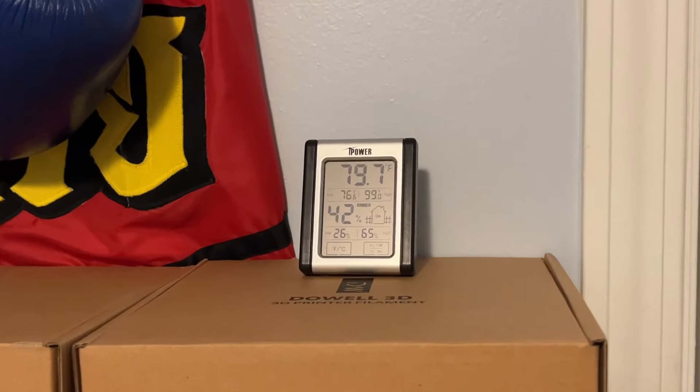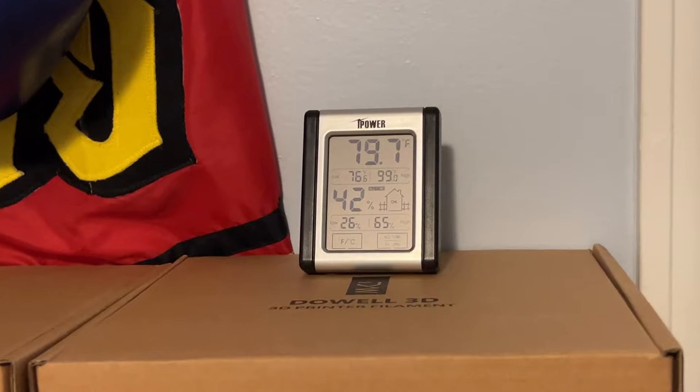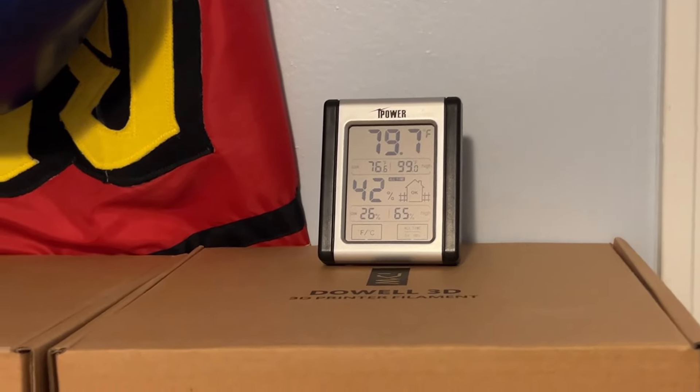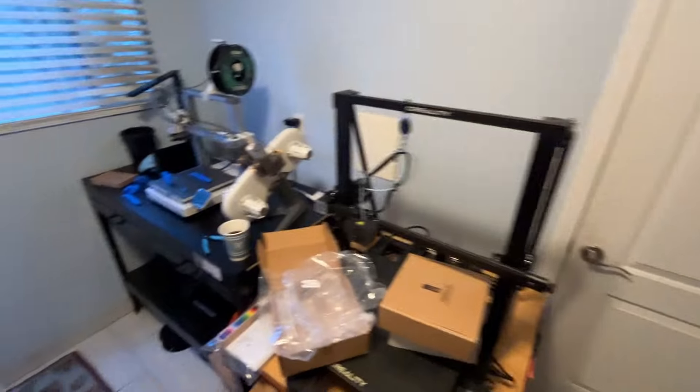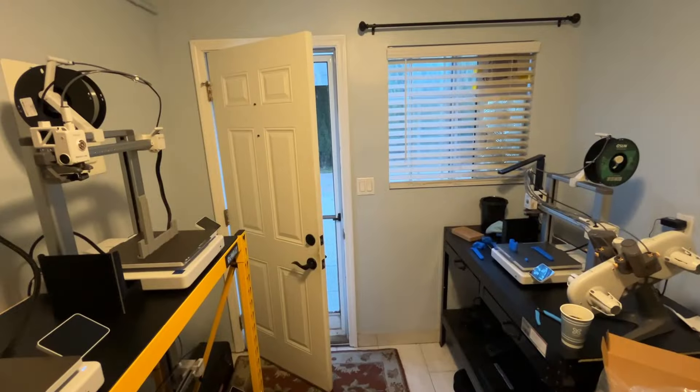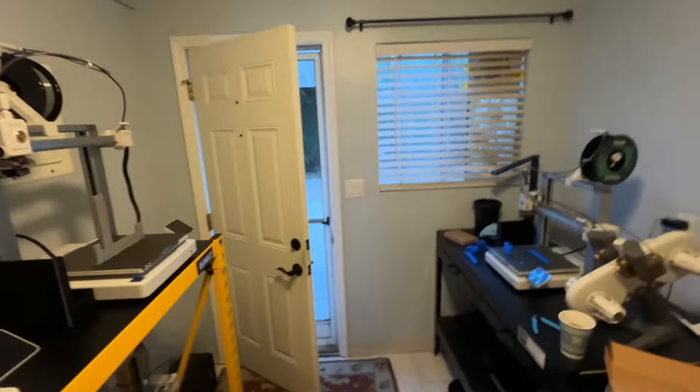It is currently 79.7 degrees in the printer room, a lot cooler than other mornings. I'm just trying to get a nice cross breeze here so I left these doors open. It'll be even nicer if that fan is on but I don't want to hear that fan just yet.